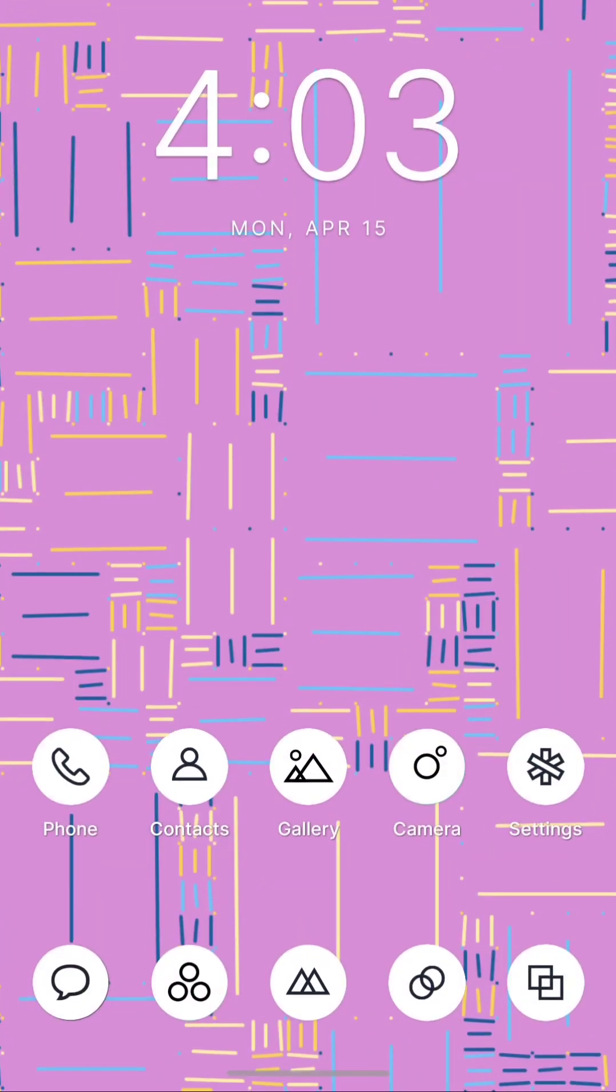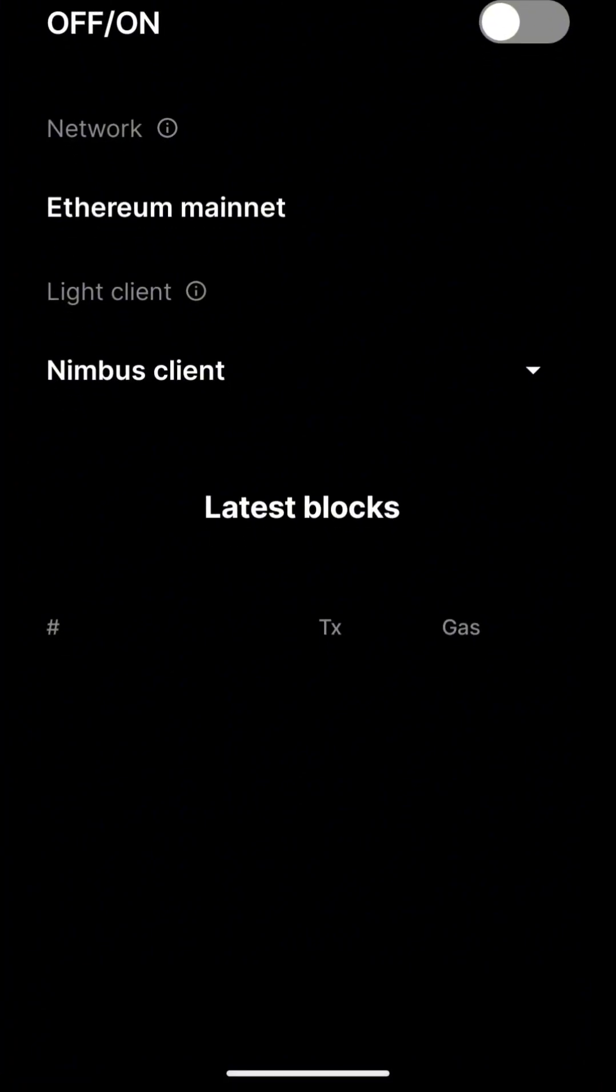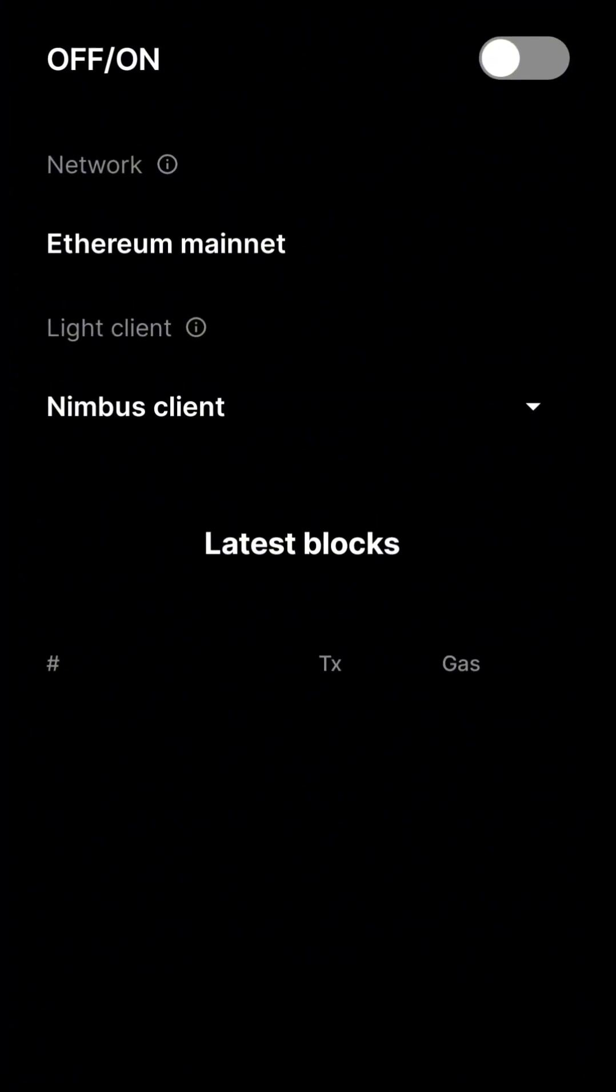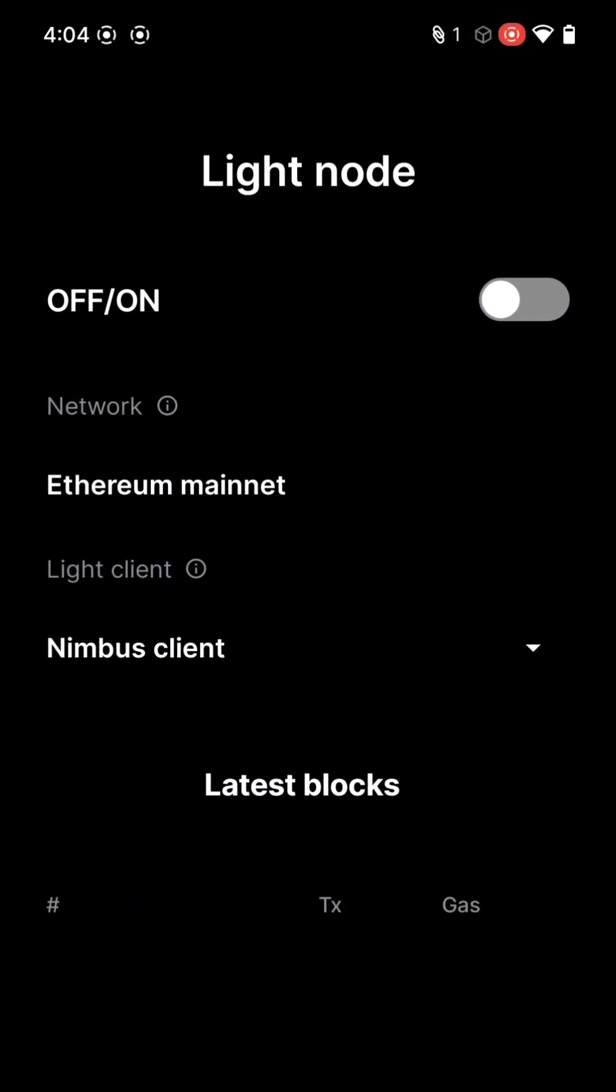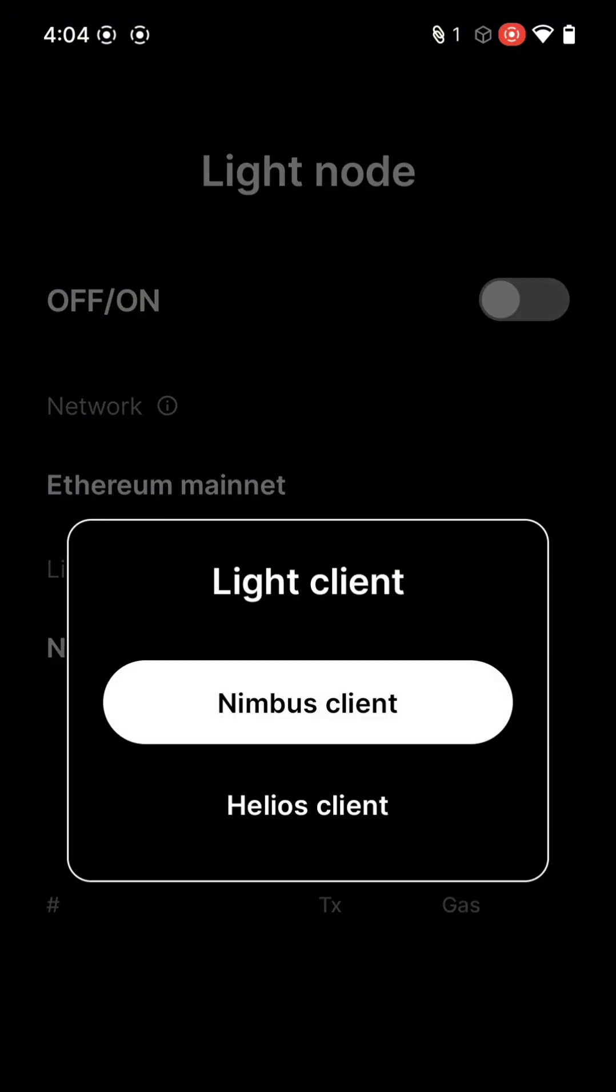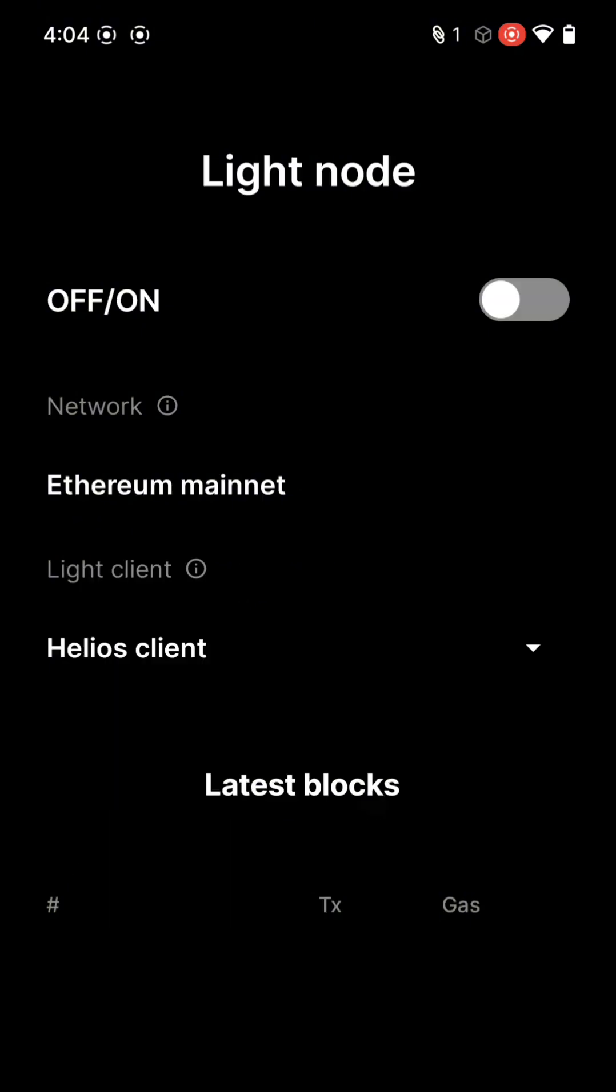Now let's explore our native apps. This is the Ethereum Mainnet LiteNode proxy. Choose from the Helios and Nimbus Lite clients to activate your own personal RPC, meaning that you have a private portal into the Ethereum network.